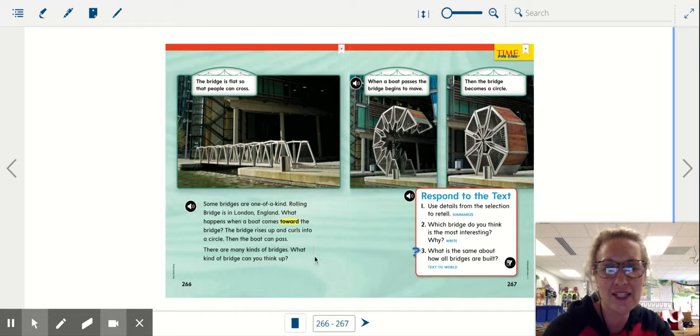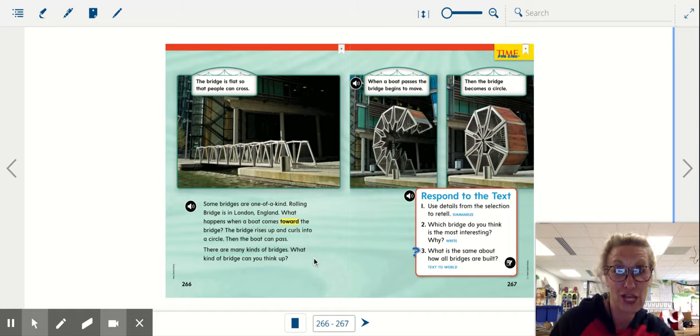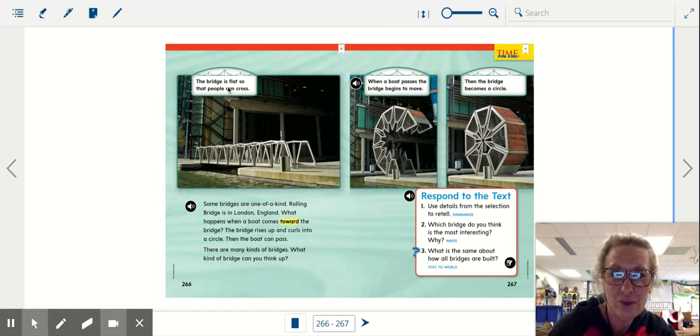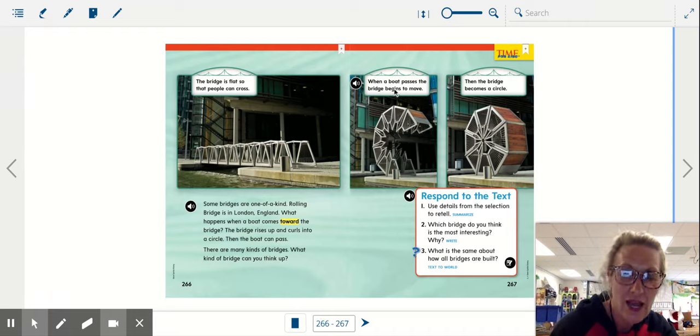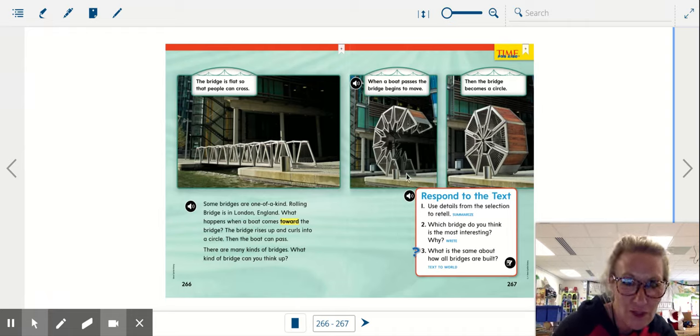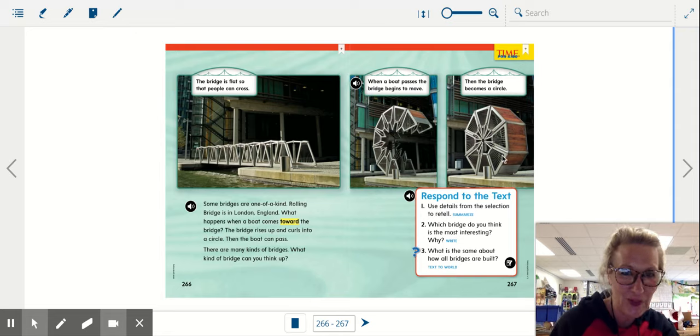There are many kinds of bridges. What kind of bridge can you think of? The bridge is flat so that people can cross. And then when a boat passes, the bridge begins to move. And then the bridge becomes a circle like a little hamster wheel.